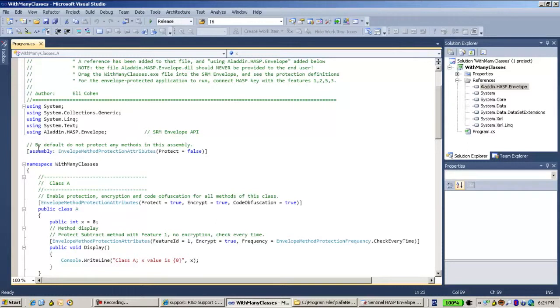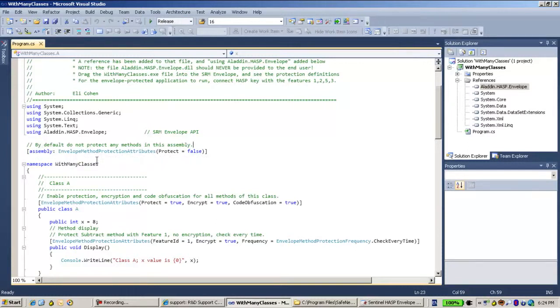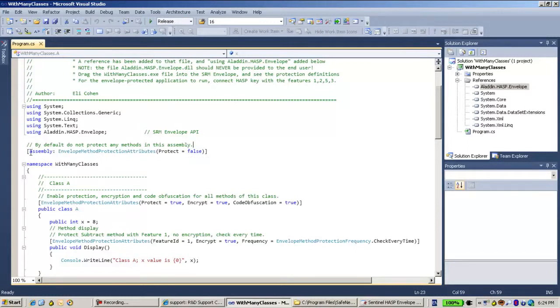And let's see what I did here. There is a default for this assembly. Envelope method protection attribute protect is false, which means that by default, unless I defined otherwise, all the assembly is not going to be protected.